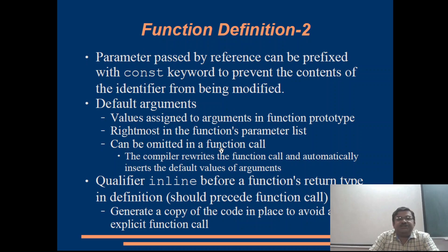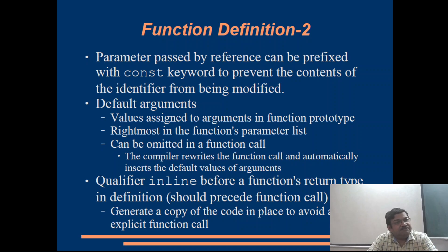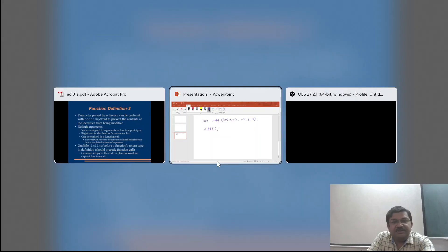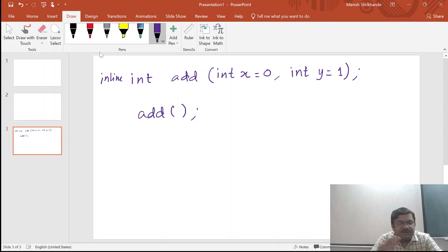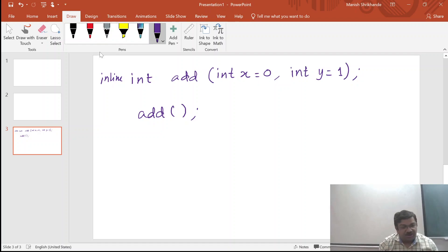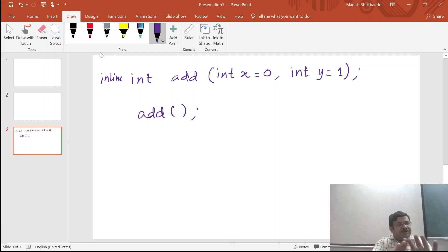The function arguments can be omitted in a function call if their default arguments are to be used. The compiler rewrites the function call and automatically inserts the default values of the arguments. The inline qualifier was not part of the original C language standard; it has become part of the language standard only since 1999. Because of this, the use of preprocessor macros has reduced to a great extent.